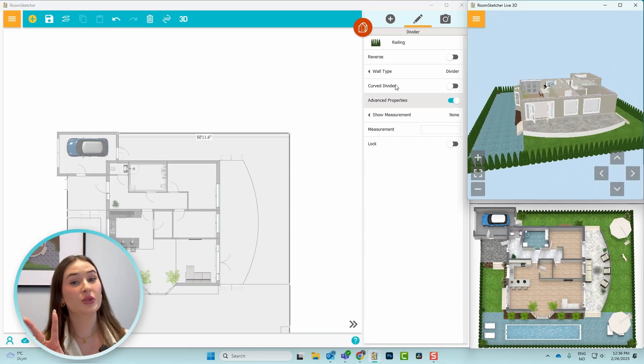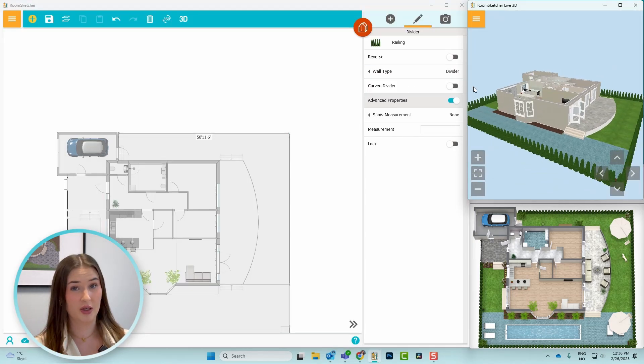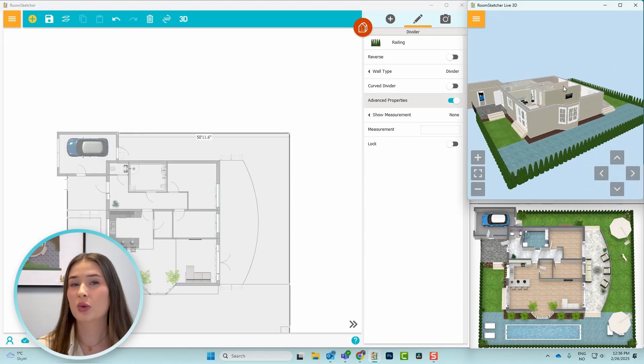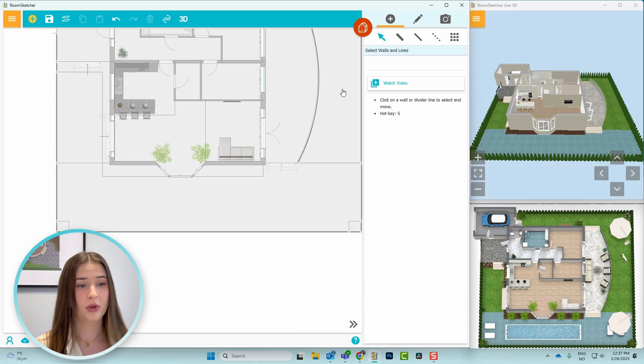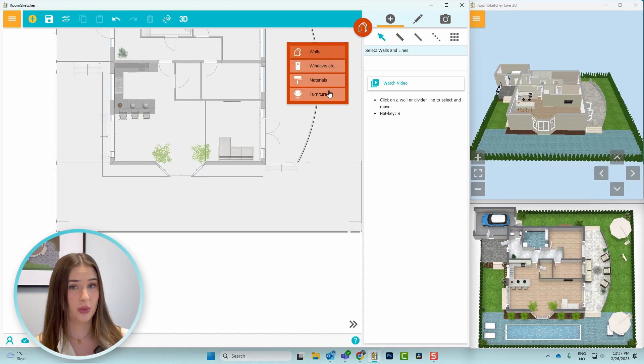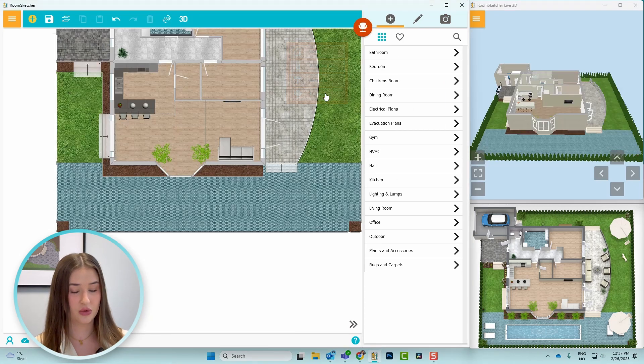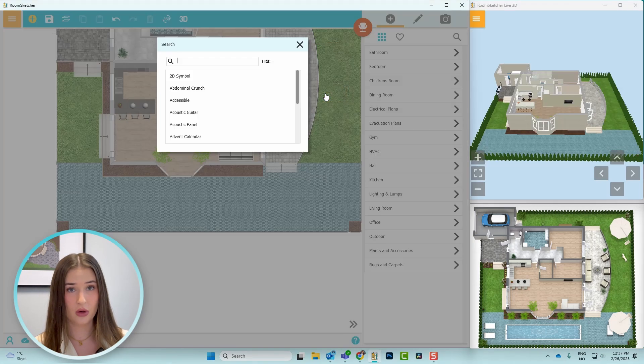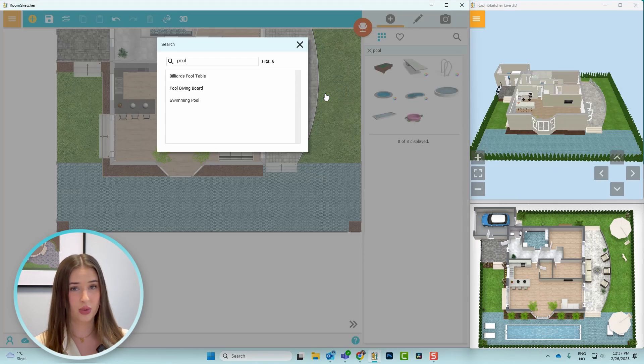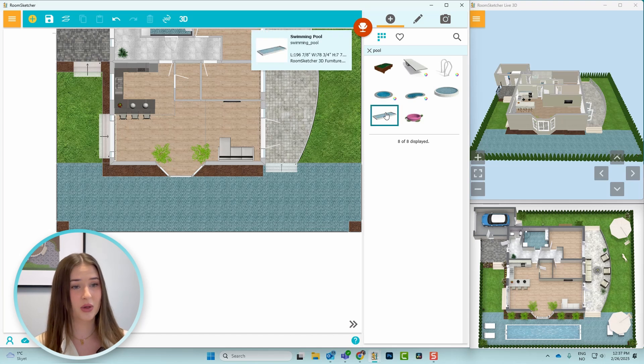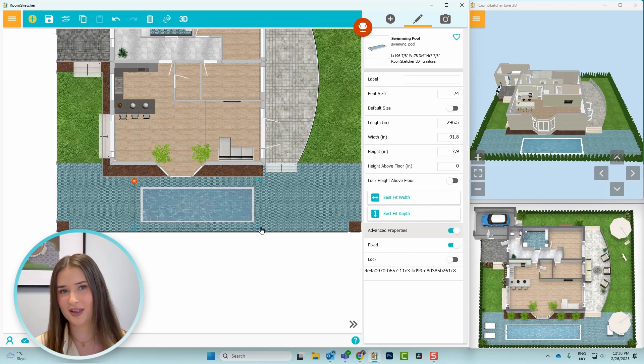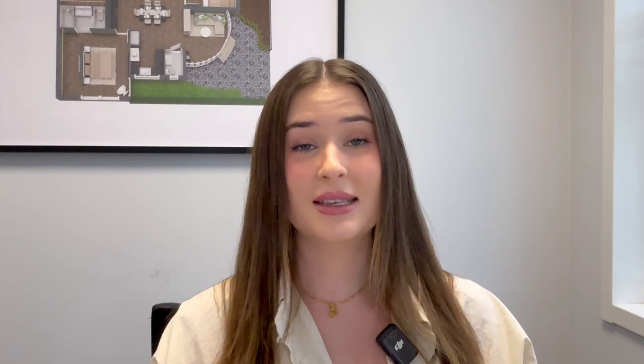There are two different ways you can create a pool. If you want a round or a square one, you can go to furniture mode, press Ctrl F on your keyboard, write in pool, select one, and then size it to your liking. This is how it will look in a 2D floor plan, 3D, and also a 3D photo.